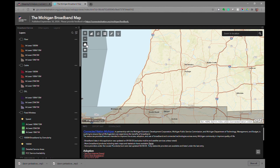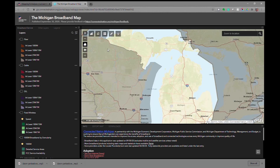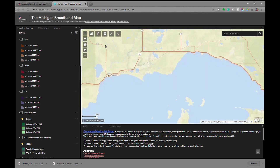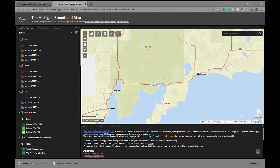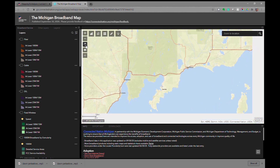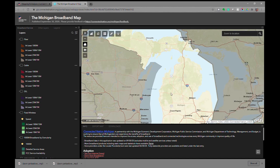The next tool is the default extent. This will always bring you back to the default view of the map, no matter how much you've zoomed in or dragged around. The arrow buttons below it allow you to go back to the last extent or the one previous.